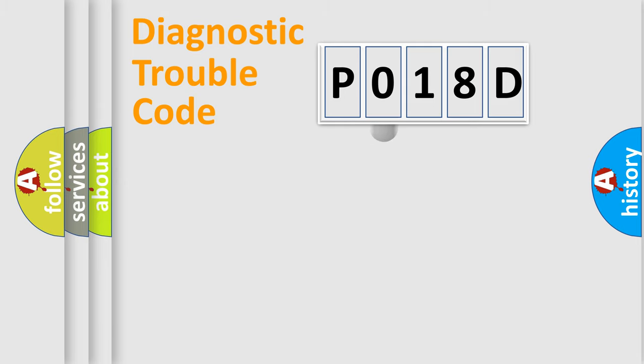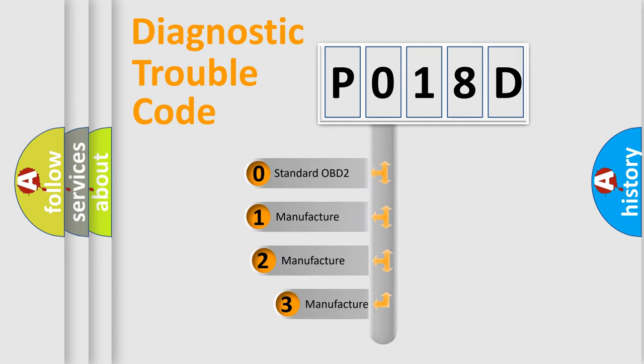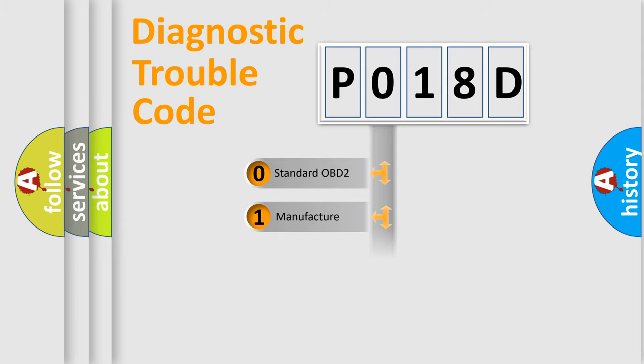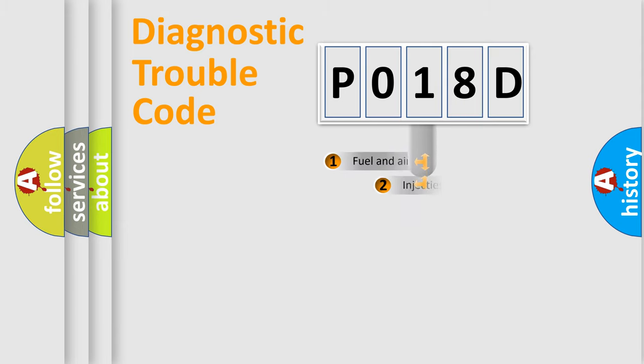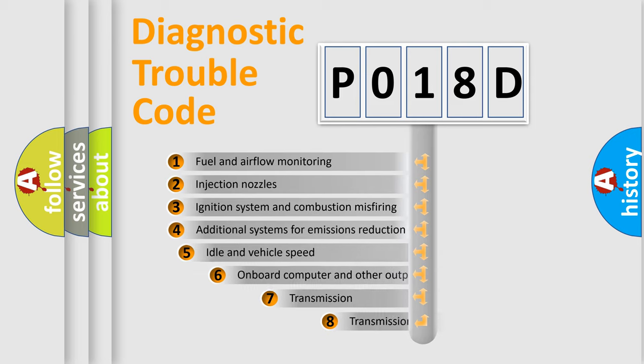This distribution is defined in the first character code. If the second character is expressed as zero, it is a standardized error. In the case of numbers 1, 2, 3, it is a car-specific error. The third character specifies a subset of errors.